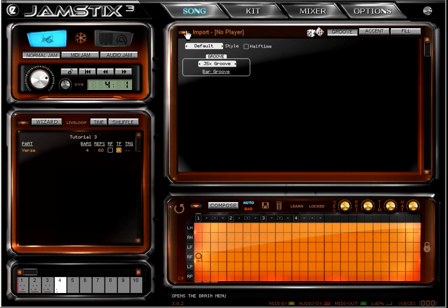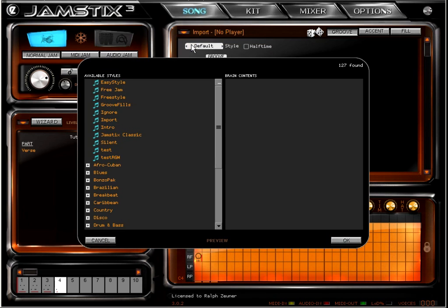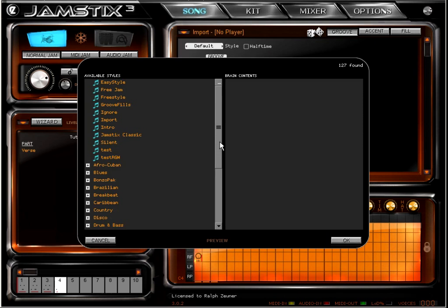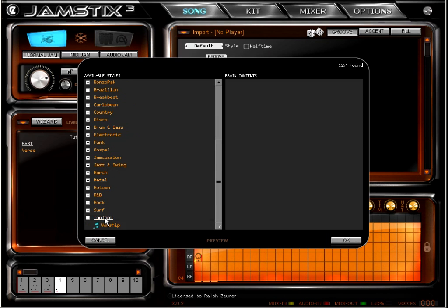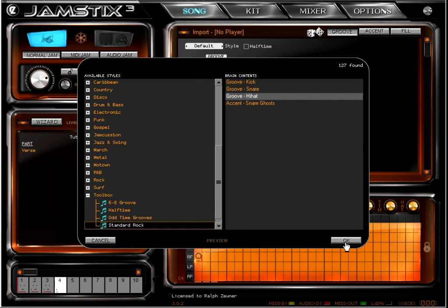Let's click on the brain menu and select extract from other style. I'm going to pick the standard rock in the toolbox folder which has a quite decent selection of hi-hat grooves. I'm highlighting the hi-hat element and click OK.